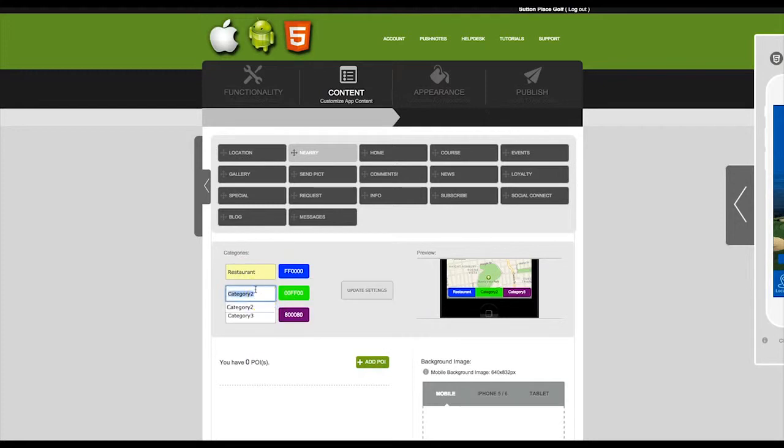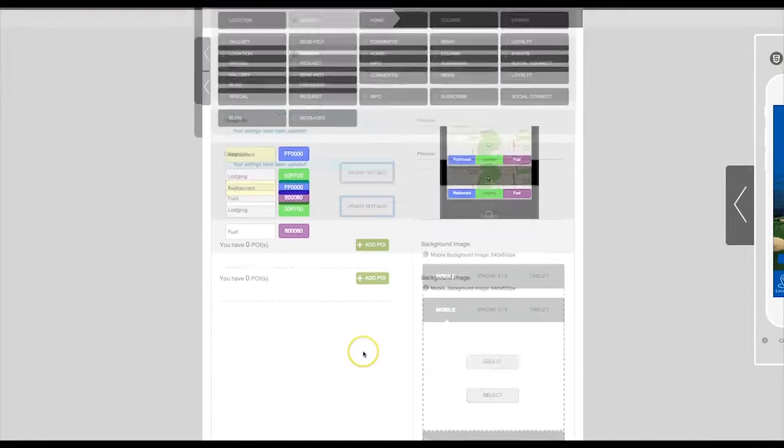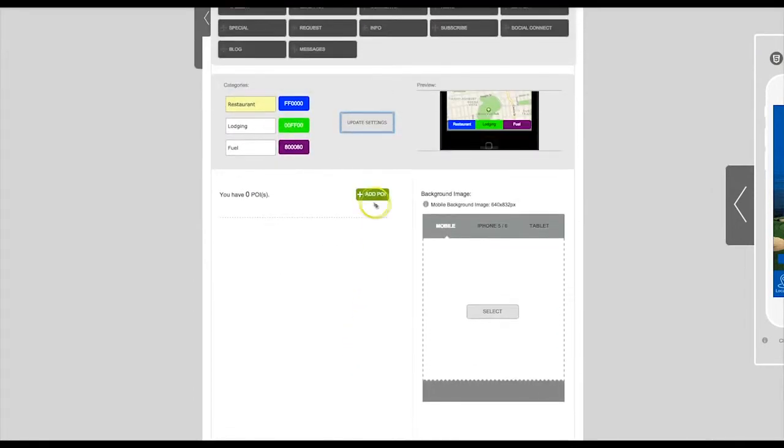You only need to list one category. You can leave the other two categories blank if you're not going to be using them. Then click on Update Settings.